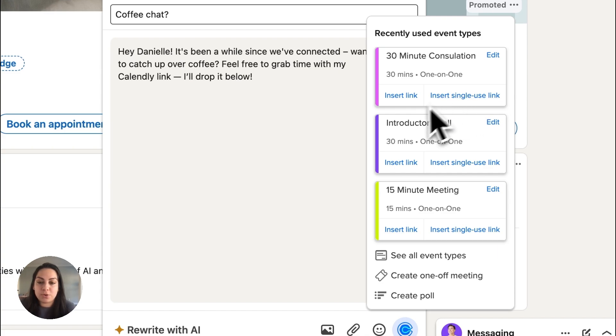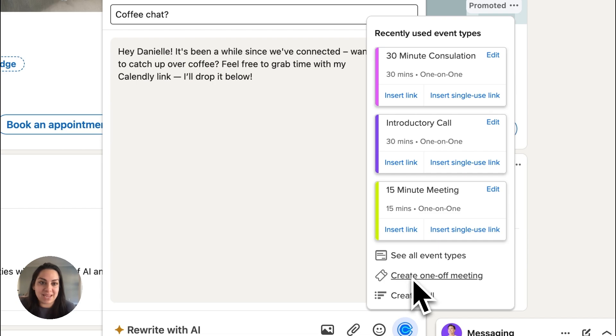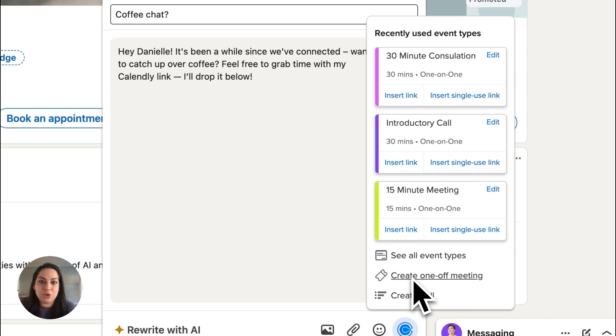Or, create a new one-off meeting for VIPs. And last but not least, you can start a poll to schedule with a group.